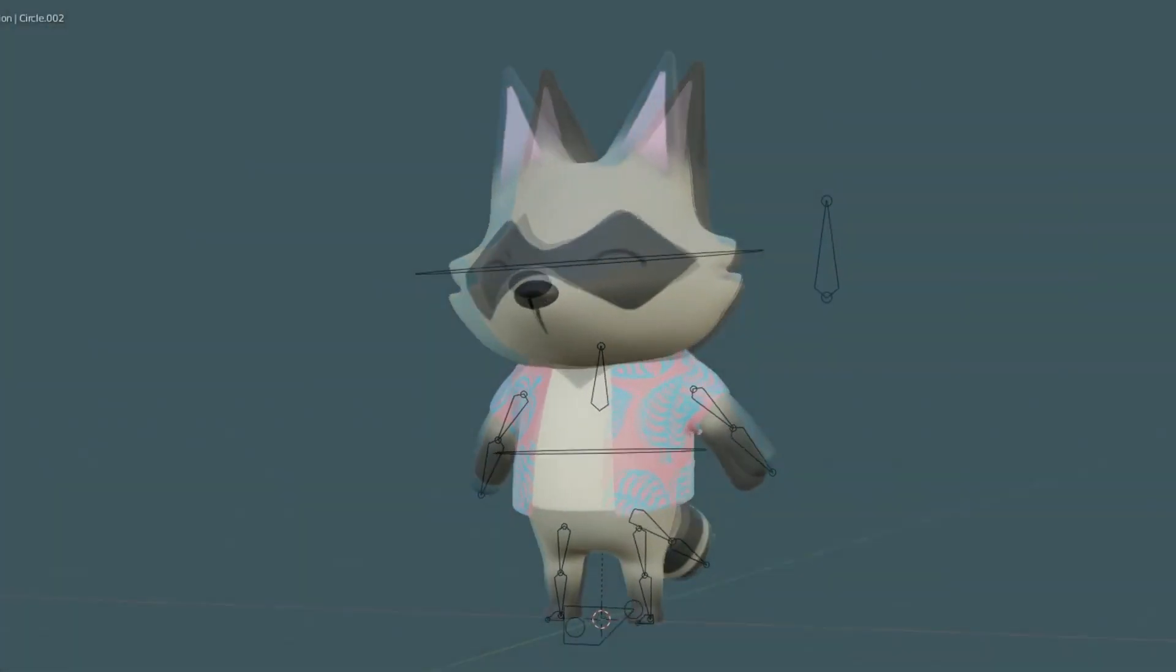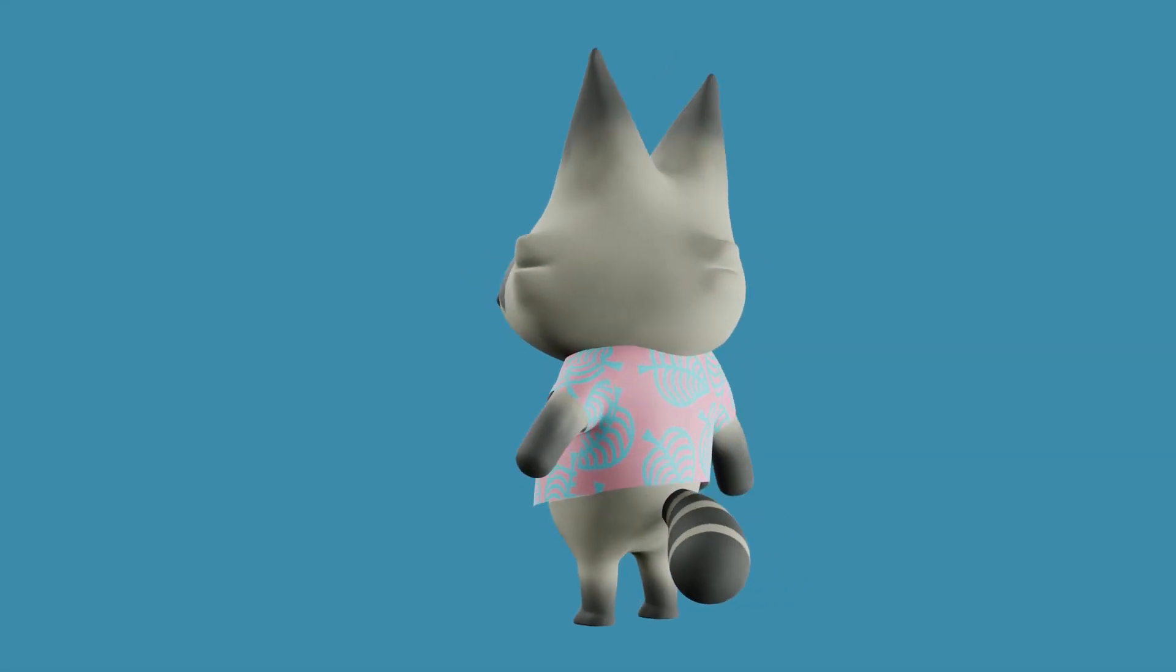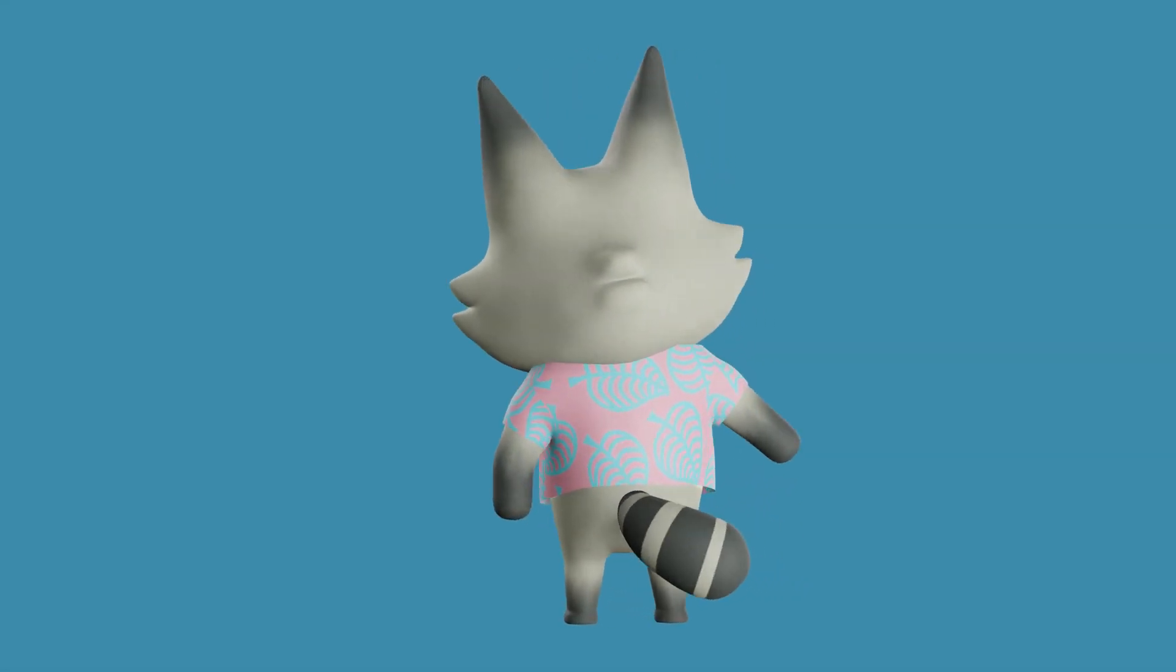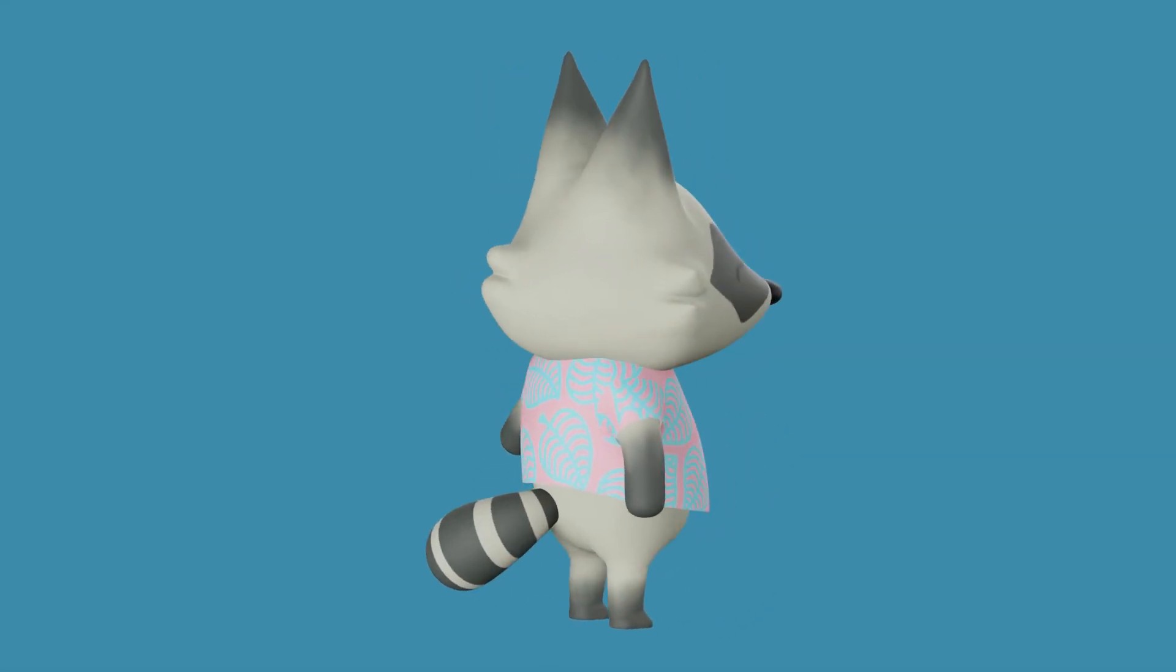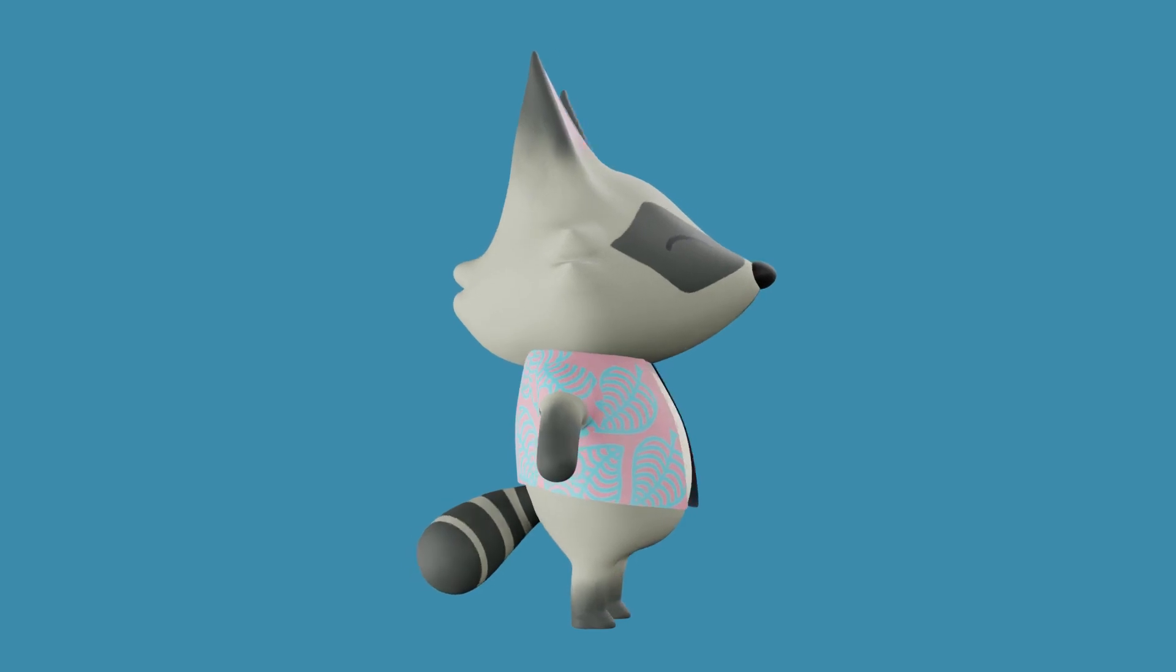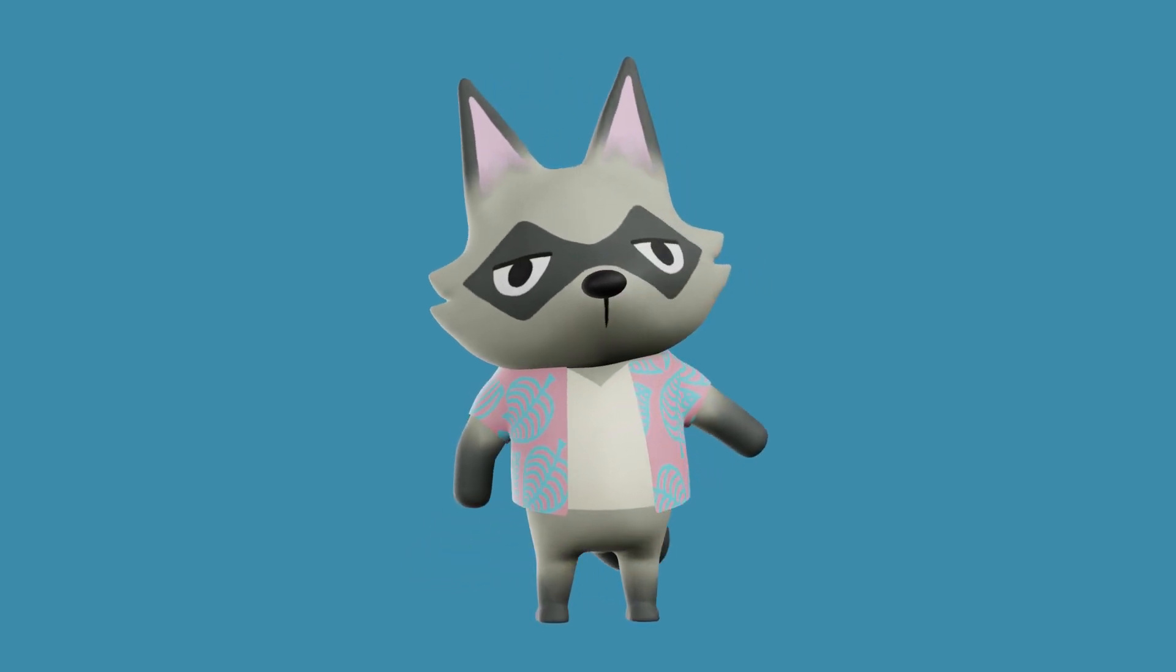This concludes our series on the Animal Crossing character. Hope you guys enjoyed it and learned something. See you again with the next tutorial.